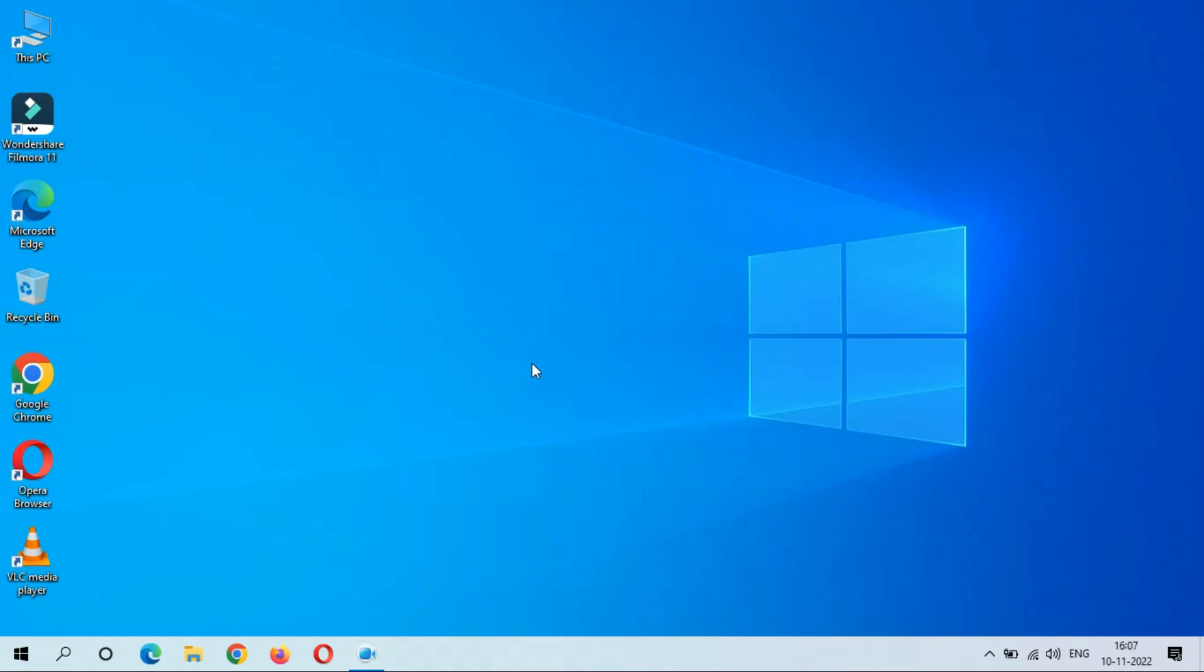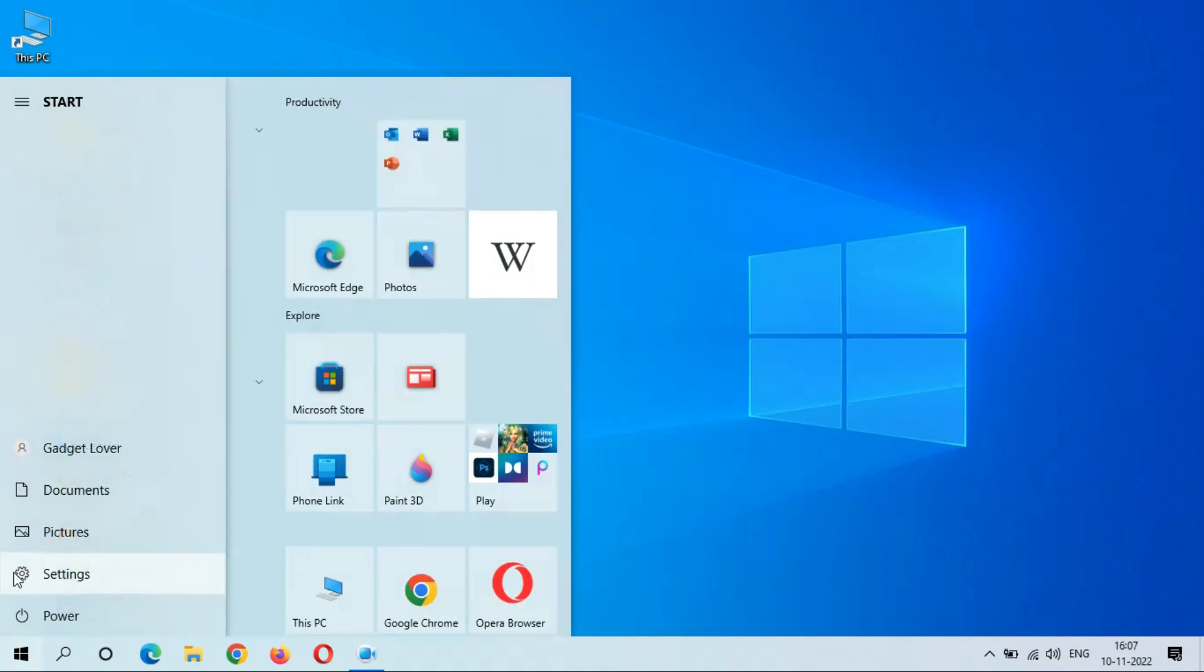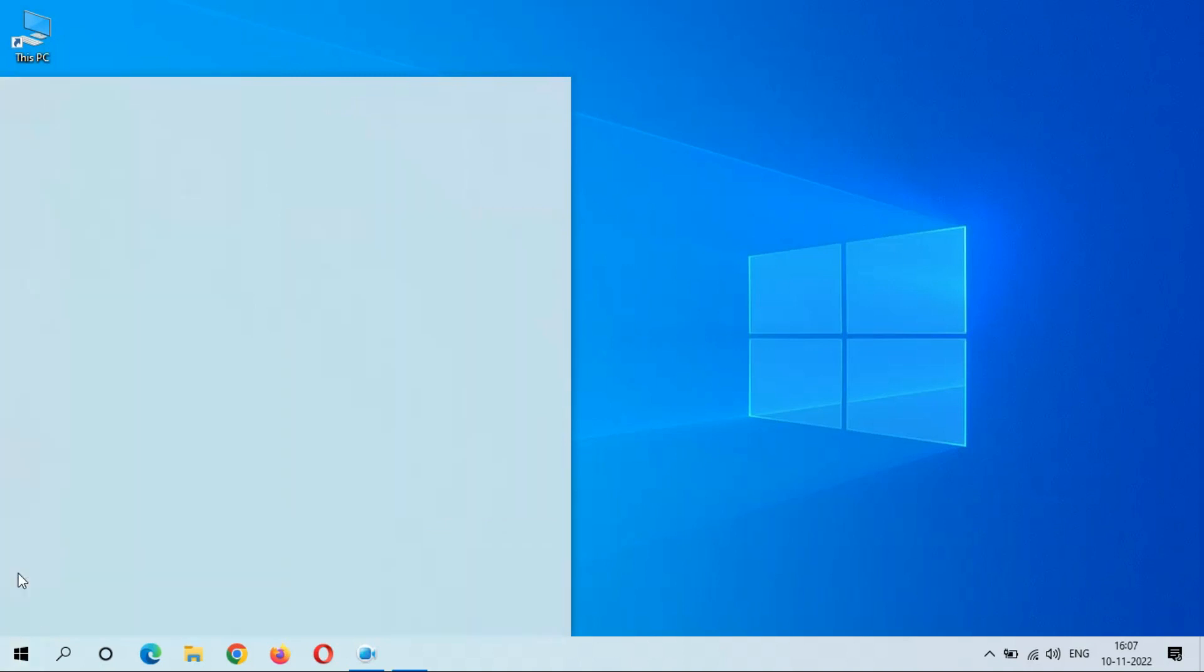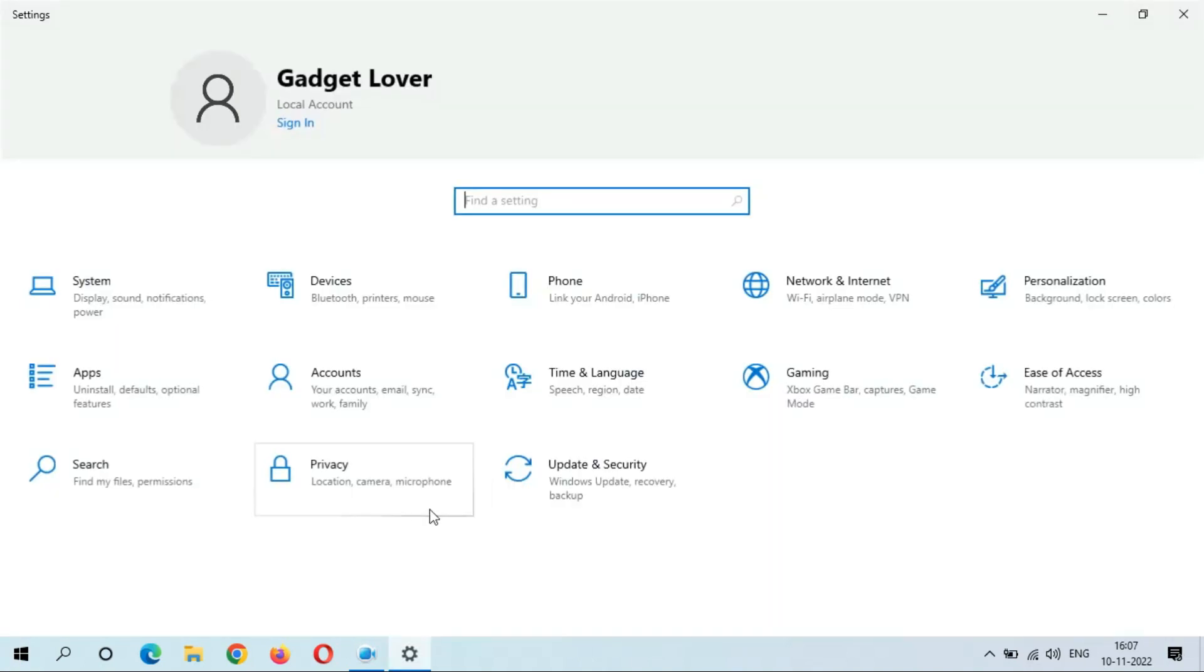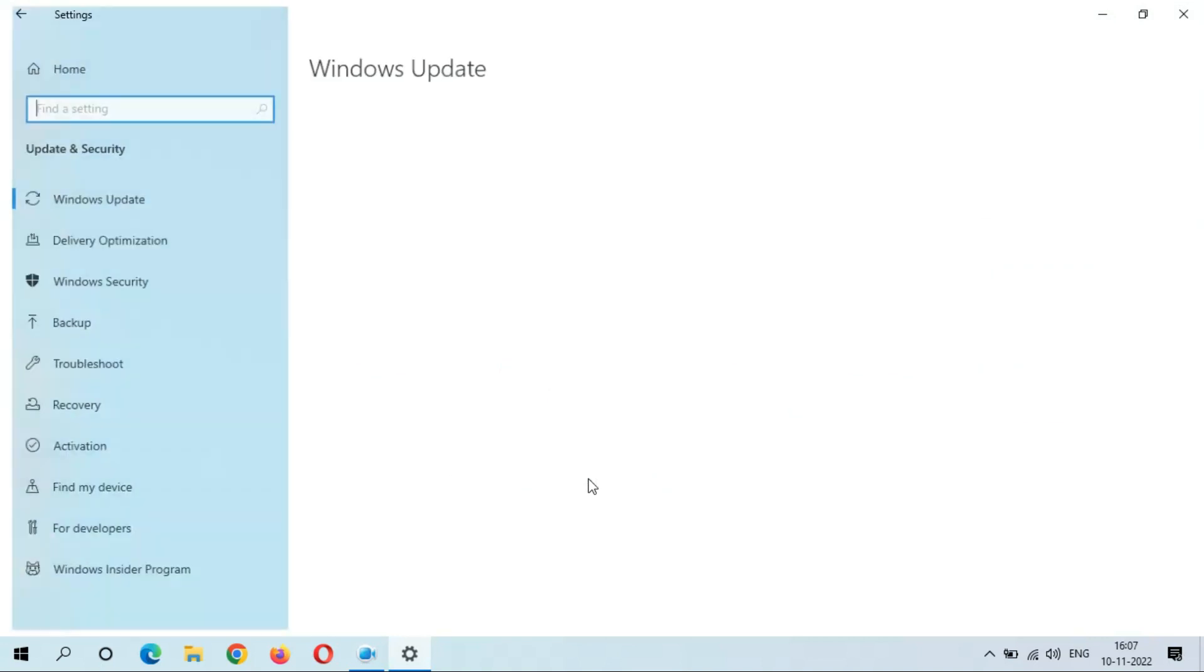Hey guys, here we get the new cumulative update in Windows 10 laptop and desktop. To update it, first go to Settings and in Settings go to Update and Security.